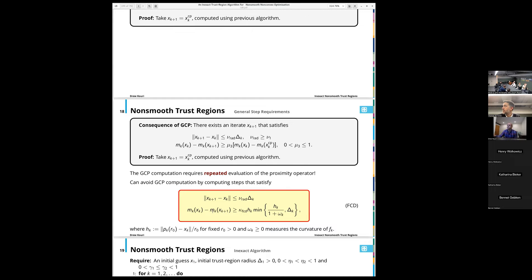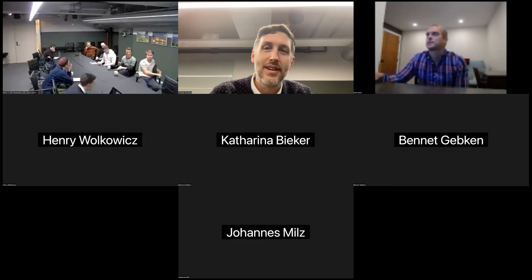Seeing no further questions, the session concluded with thanks to the speaker and attendees.